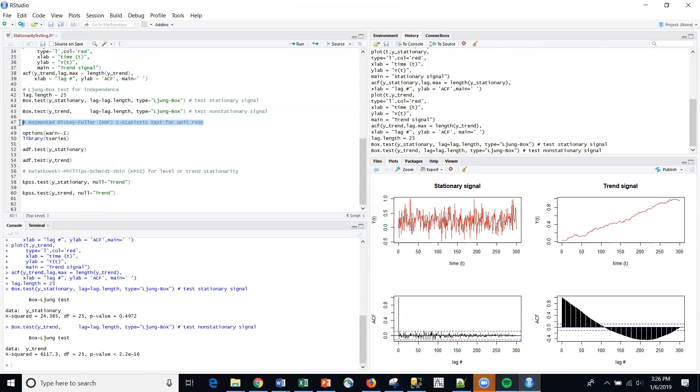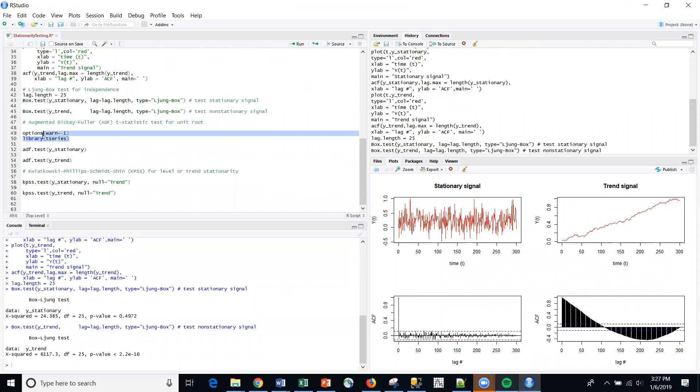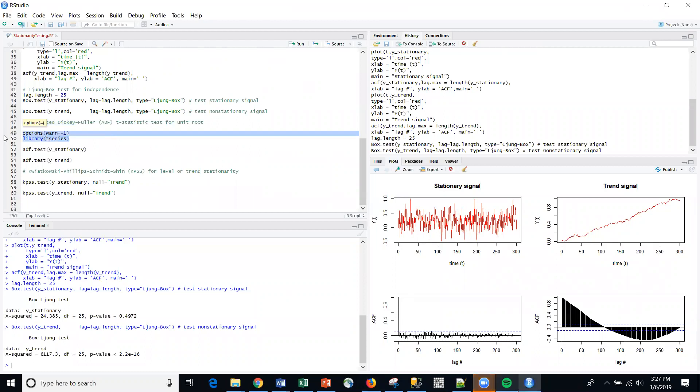So the next test that we're going to talk about is the augmented Dickey-Fuller test here. And so for our Dickey-Fuller, I'm going to use the library T series here for this particular function. And so the null hypothesis is that the unit root is present in the time series sample. And the alternative hypothesis is different, but it's usually whether it's stationary or trend stationary.